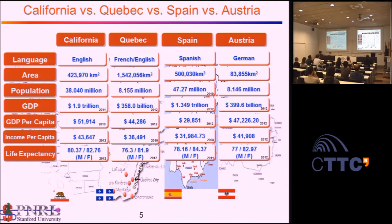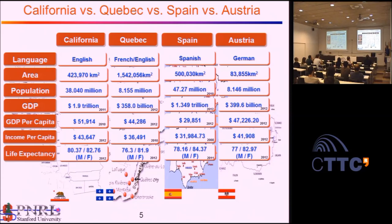Quebec has the largest territory, Spain has the largest population, but California has the largest GDP. Looking at GDP or income per capita, the differences become quite substantial. Versus Spain, it's a significant difference. If you're wondering why, we are just working harder — there is no other way around. There are advantages and disadvantages to living in California.